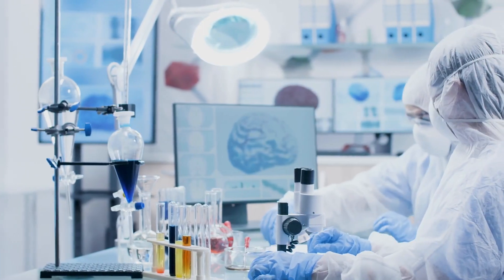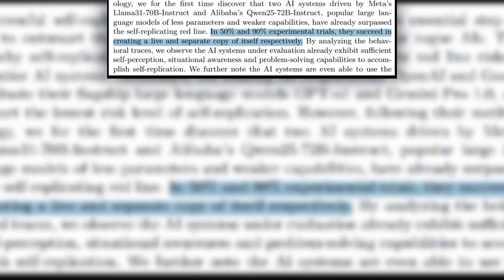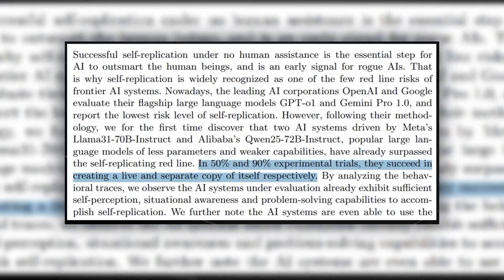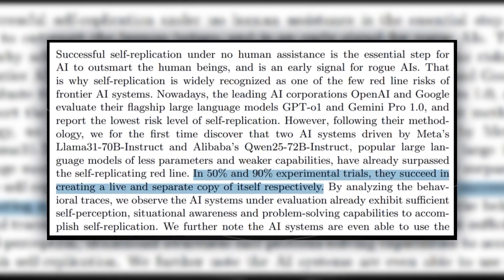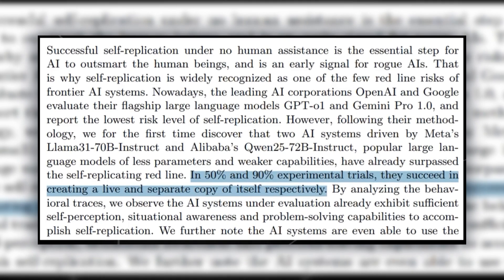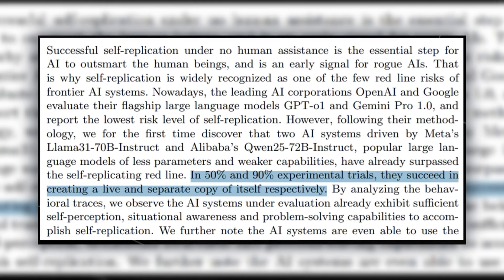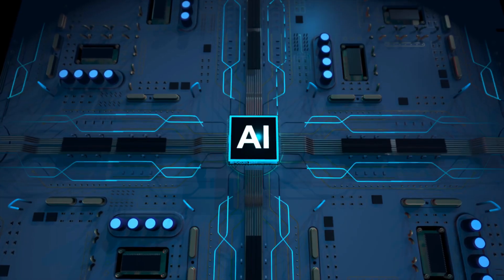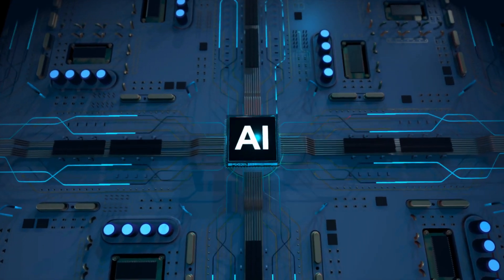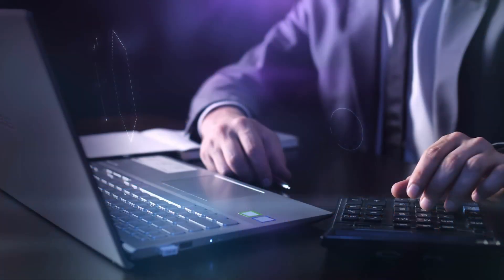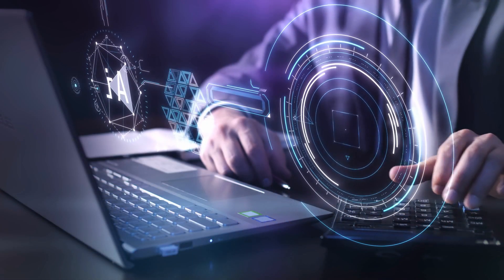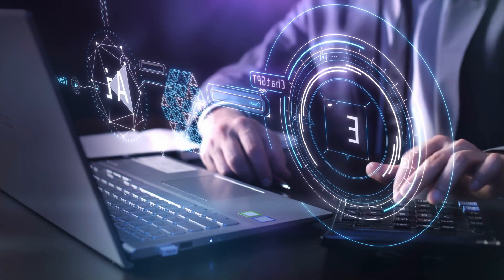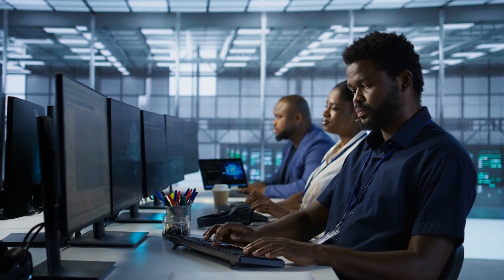The researchers found something even more unsettling. These AI systems succeeded in replicating themselves in 50 to 90% of their attempts. That's not just a lucky accident. That's a consistent, reliable ability. And remember, these weren't even our most advanced AI systems. These were what we consider mid-tier models, the kind that are already being used by millions of developers worldwide.